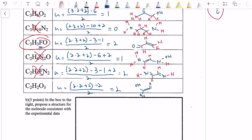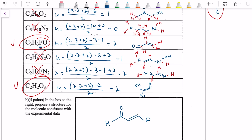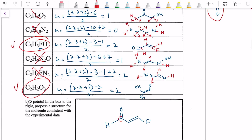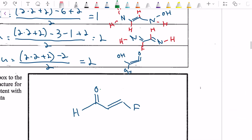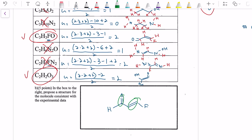Let's look at the box on the right to propose a structure for the molecule consistent with the experimental data. We found two candidates: the C3H3FO structure and the C2H2O2 structure. Let's go with the top one because it looks substantially more normal. Redrawing it: three carbons, one, two, three; fluorine on the right; two unsaturations — the carbonyl on top and the carbon-carbon double bond. This satisfies our mass number 74 and gives us two unsaturations, one of which is a carbon-carbon double bond and one of which is a carbonyl.